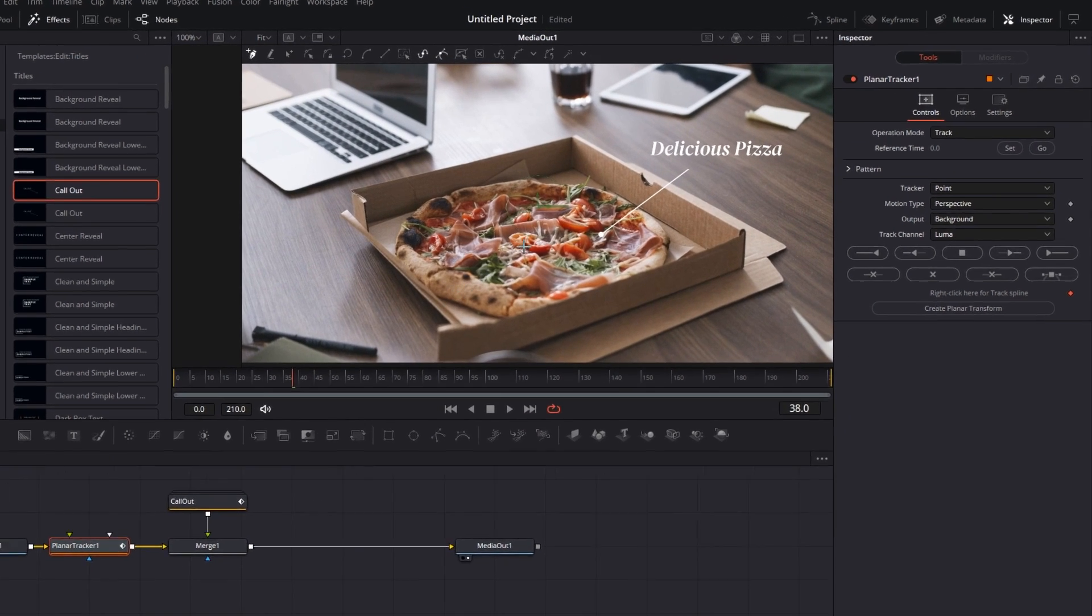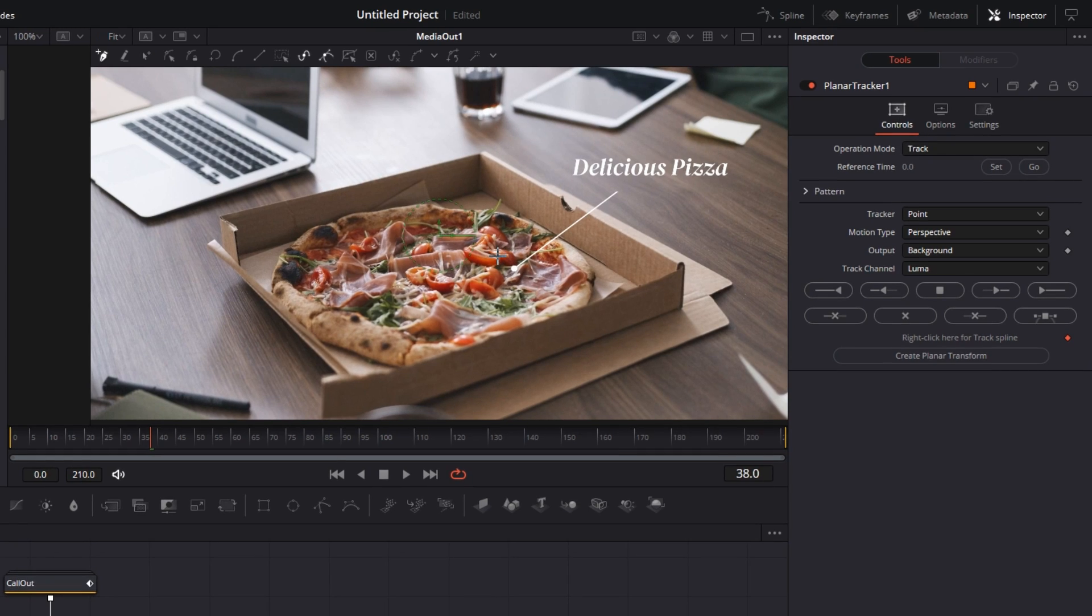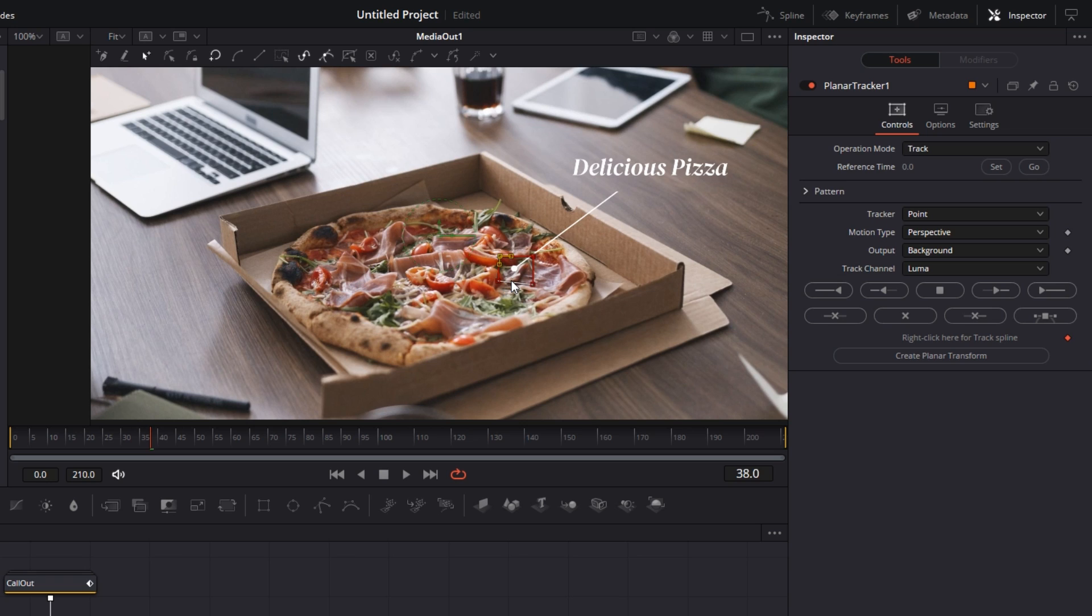Now what you have to do is just click and create an area around the thing that you want to track. So I'm going to track the pizza around the dot, so I have created a square. And then just go here, the operation mode should remain Track, reference time just set it to this frame.